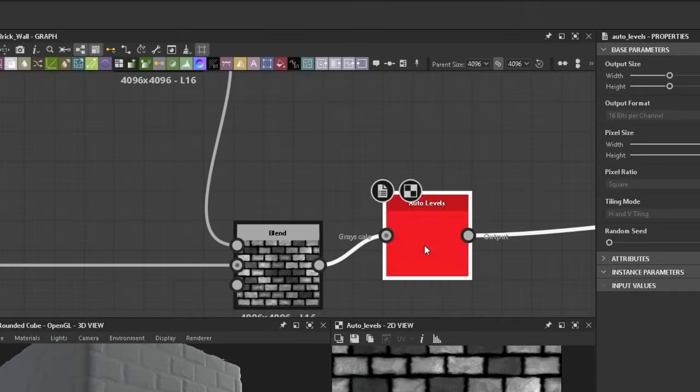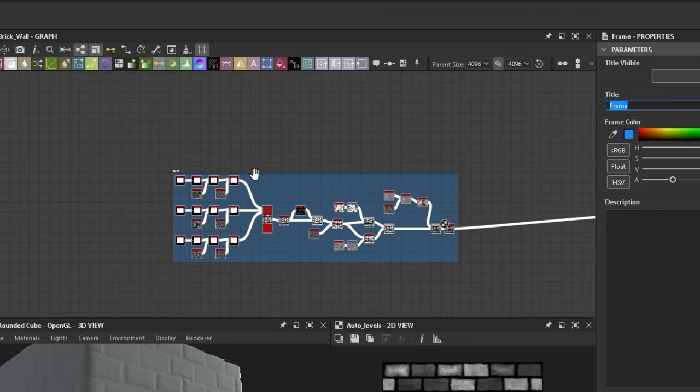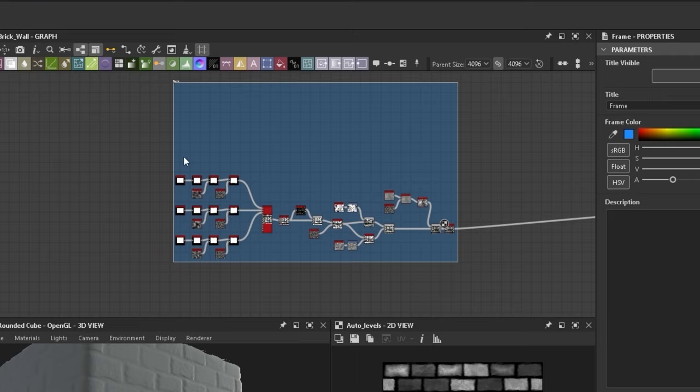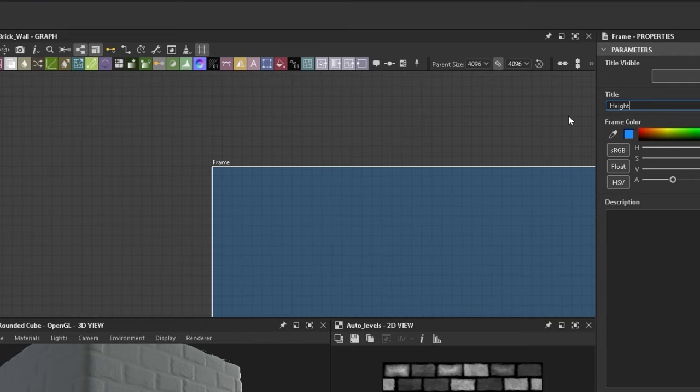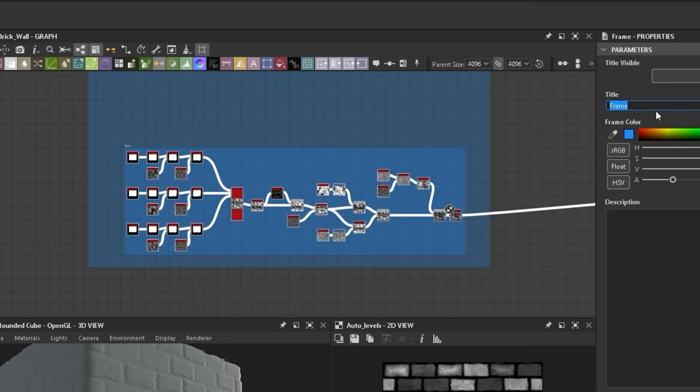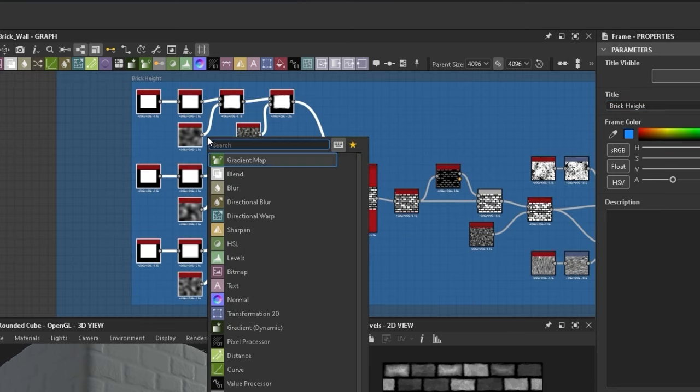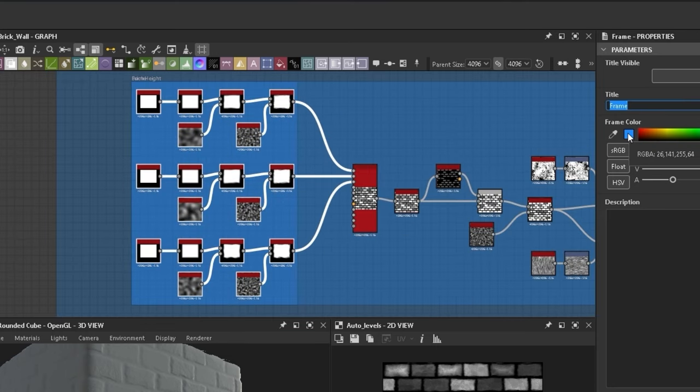Added one more auto levels and framed everything together. One big one for the height since we ain't done yet. One around what we've already created calling it brick height. And one for the brick variations to keep everything organized.